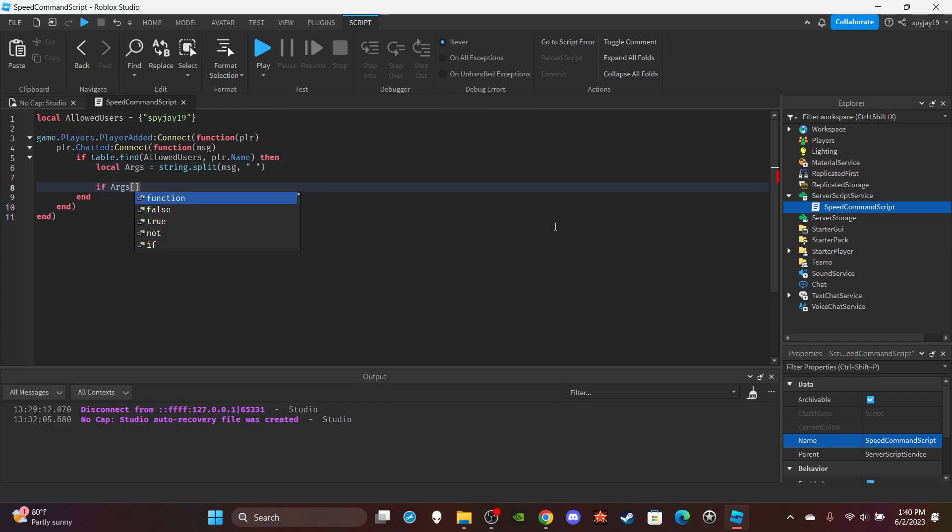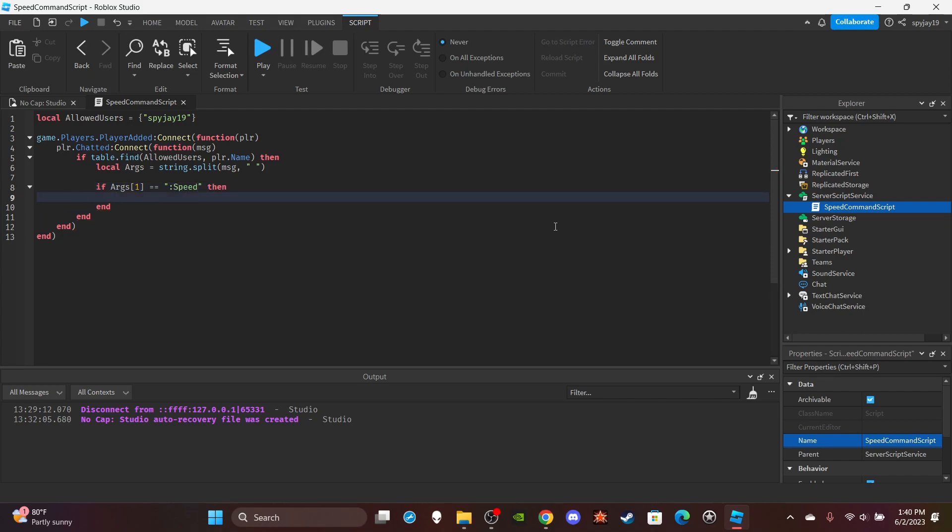If args bracket one is equal to, in quotation marks, colon and then speed, then.